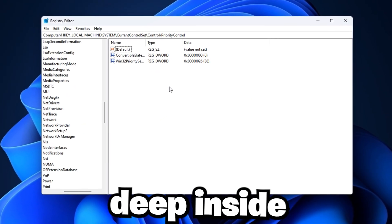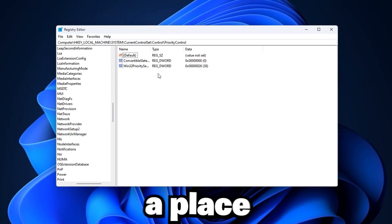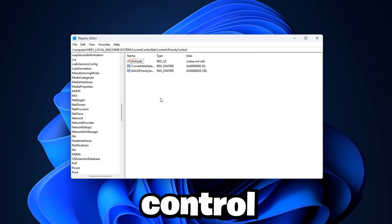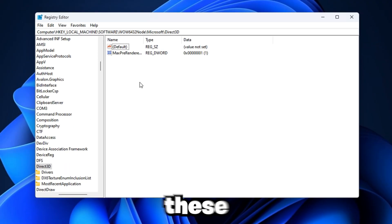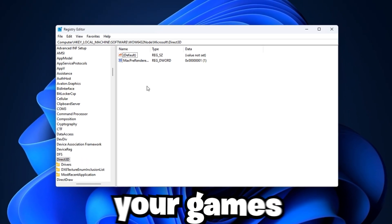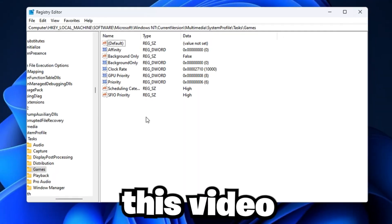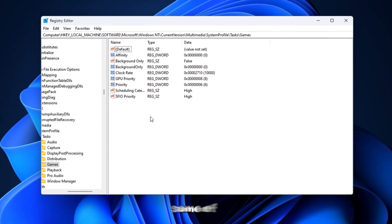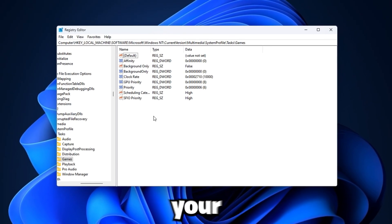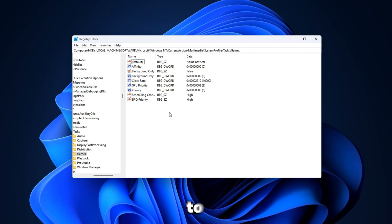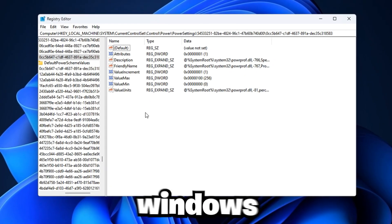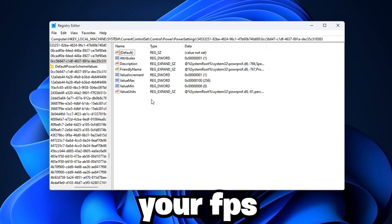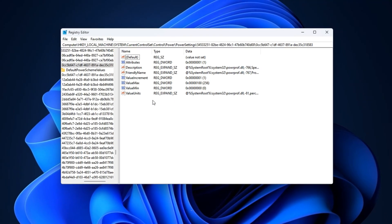Did you know that hidden deep inside Windows is the registry, a place where important settings control how your PC works? Many of these default settings slow down your games without you realizing it. In this video, we'll change some of these registry settings to give your computer more power and focus to your games. By adjusting these secret Windows options, you can boost your FPS and get smoother gameplay.